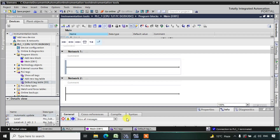Hello everyone. In this session we are going to see about holding and breaking concepts. We will be discussing how to make an output permanently in the high state until and unless we stop it. Let us see how to do this.